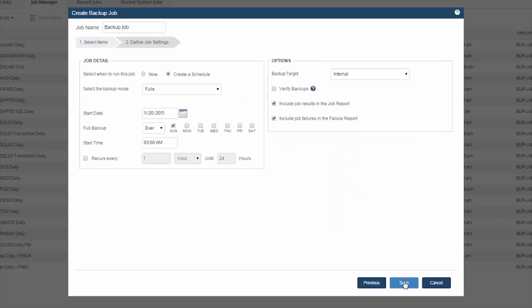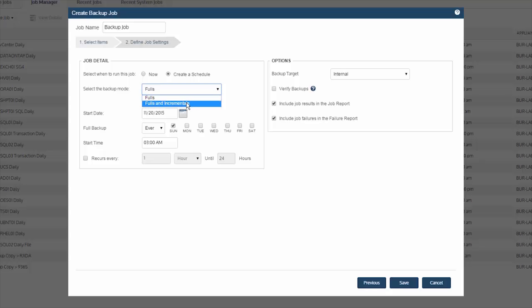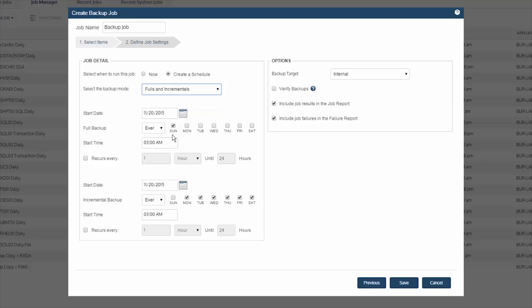Then hit Next and pick your backup mode — either fulls, or fulls with incrementals. You pick the days of the week the full should run, as well as your incrementals and the start time for each. If you'd like these to run multiple times throughout the day, you can do so with the 'Recurs Every' option, which allows you to set those to occur at intervals of the hour or in minutes.